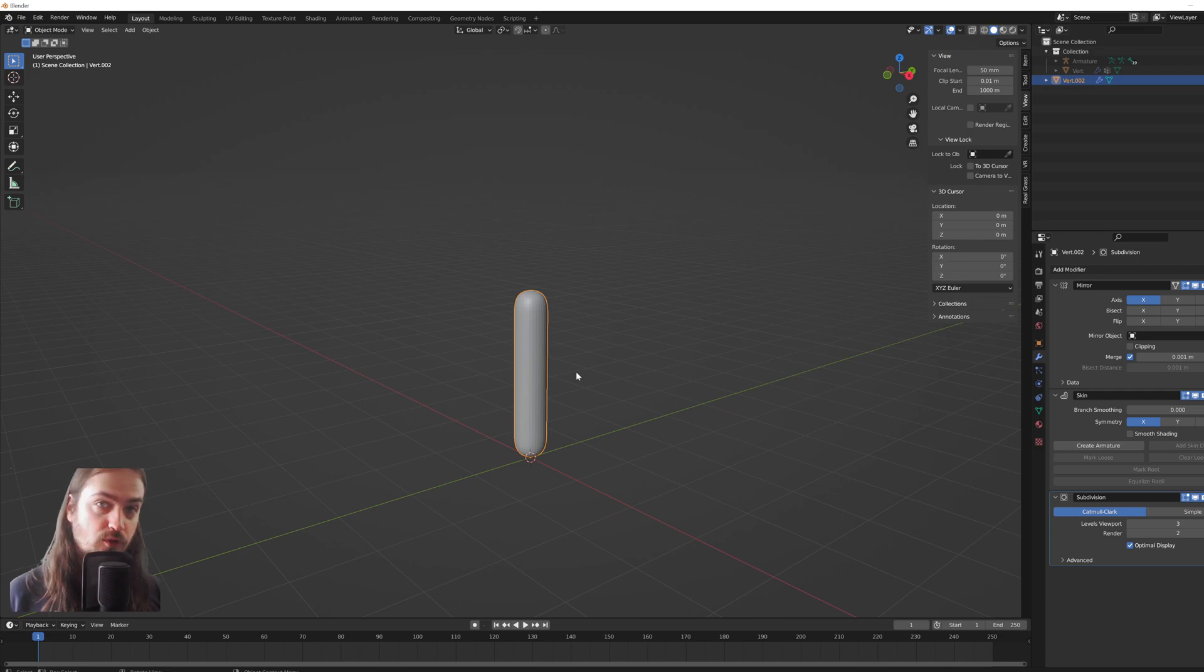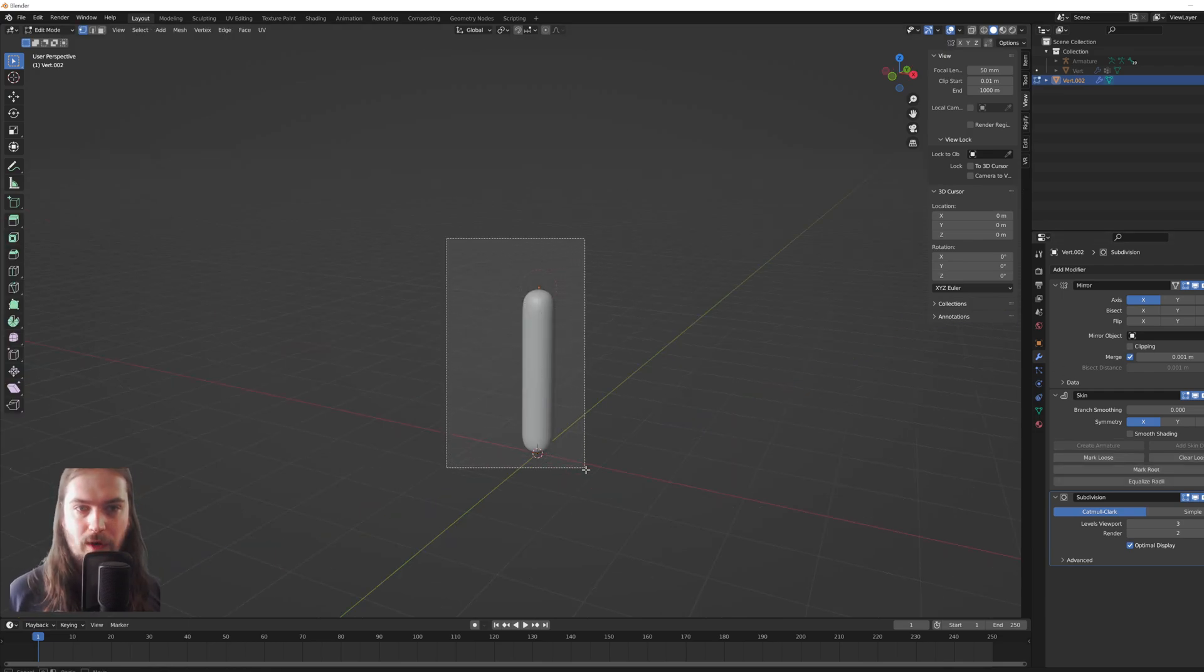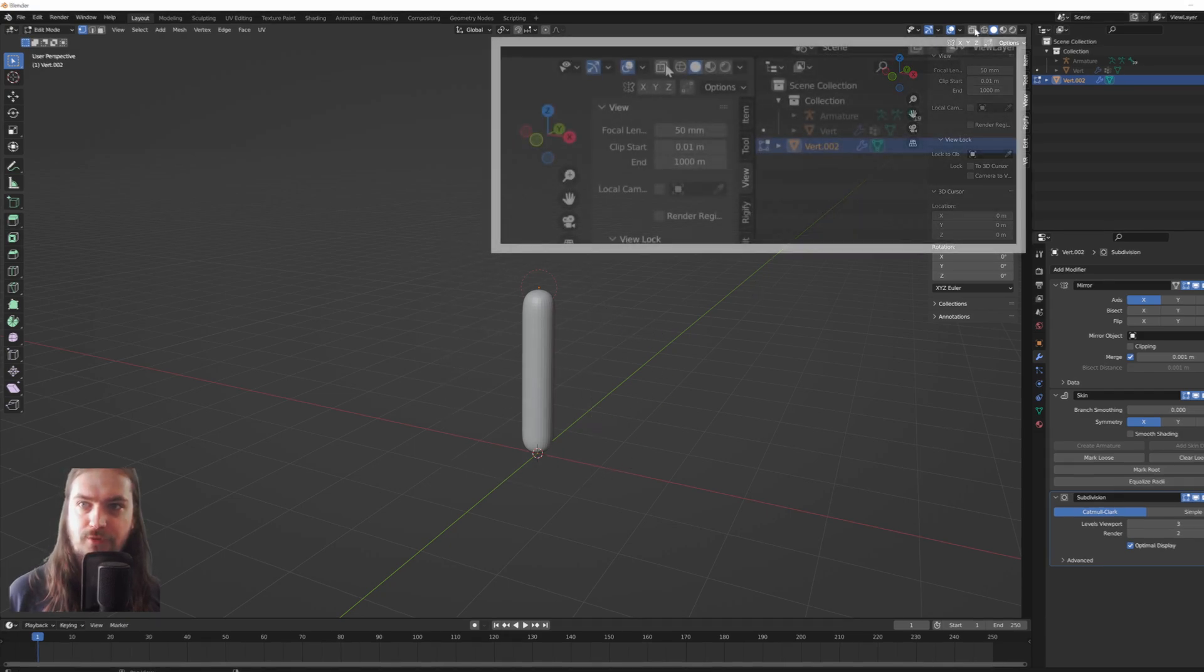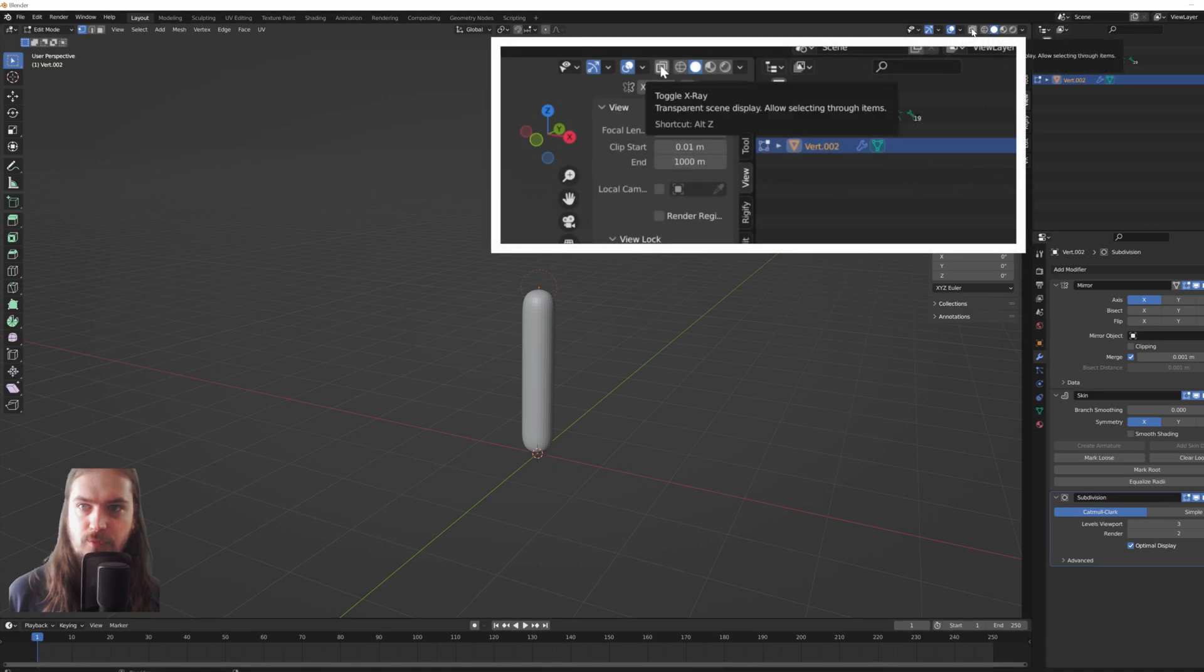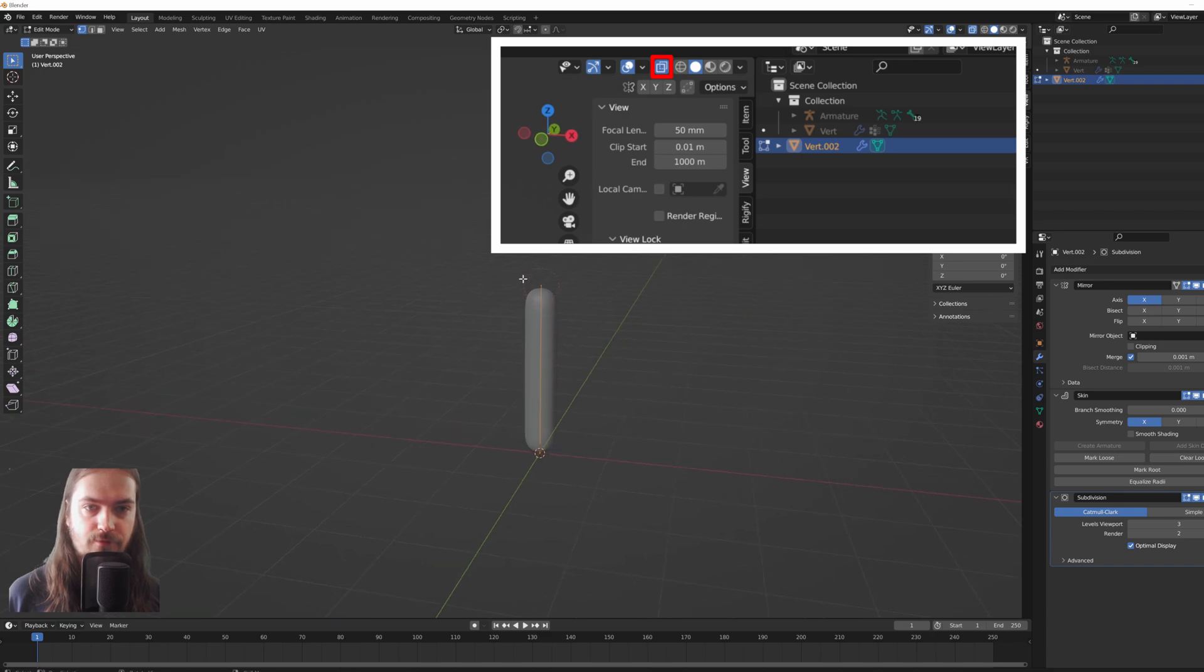Now the only issue is back into edit mode where we were working before, we can't really see the vertices being connected all too well. So if you go up to the top right corner here and toggle x-ray, now you can suddenly see the lines connecting the vertices and we can start working on this thing.